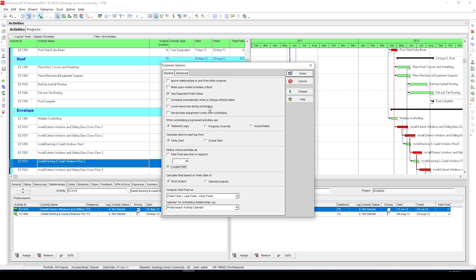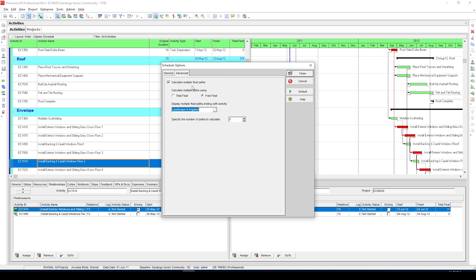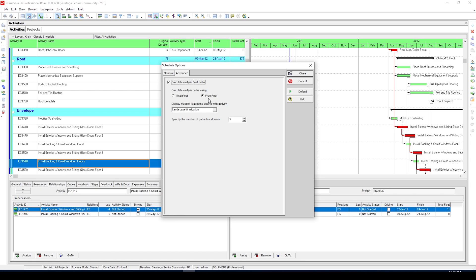Now go to the advanced tab and activate this option here and choose free float. Free float because Oracle has specifically mentioned on their website to choose this option when calculating critical activities based on the longest path option we just selected in our previous tab.